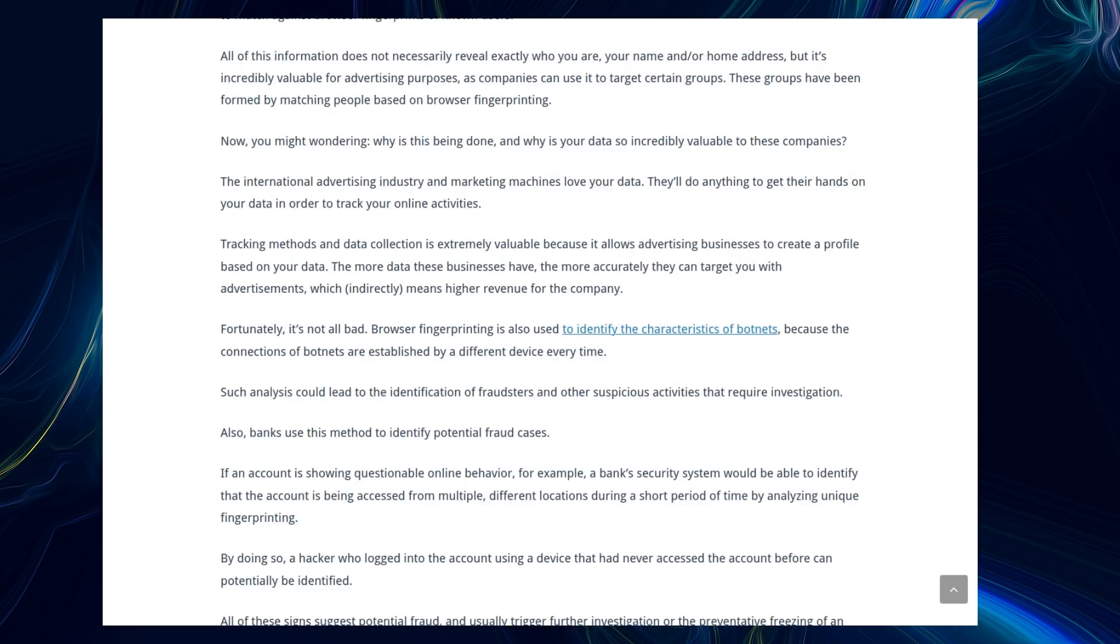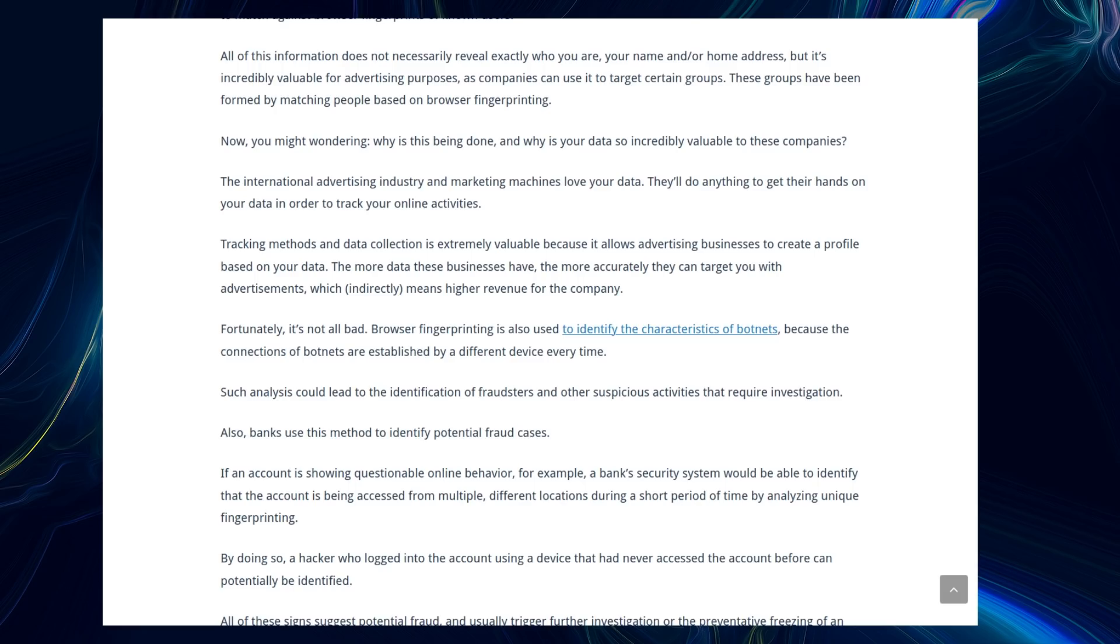Now, you might be wondering why this is done and why your data is so incredibly valuable to these companies. The advertising industry and marketing machines love your data. They'll do anything to get their hands on your data in order to track your online activities. Tracking methods and data collection is extremely valuable because it allows advertising businesses to create a profile based on your data. The more data these businesses have, the more accurately they can target you with advertisements, which indirectly means high revenue for the company.